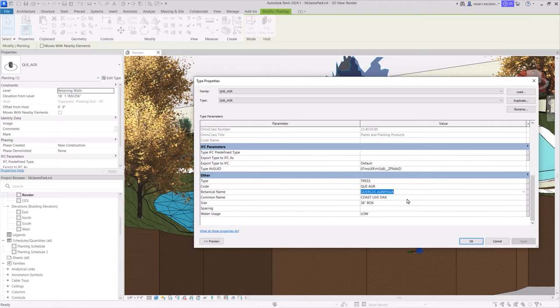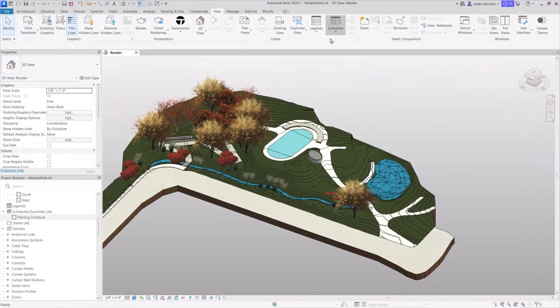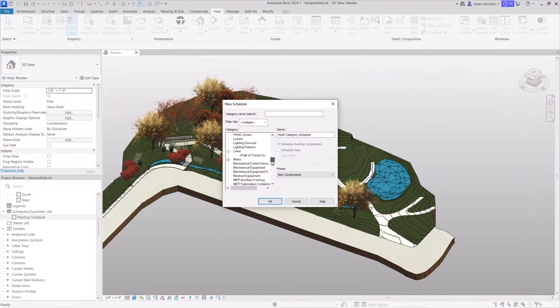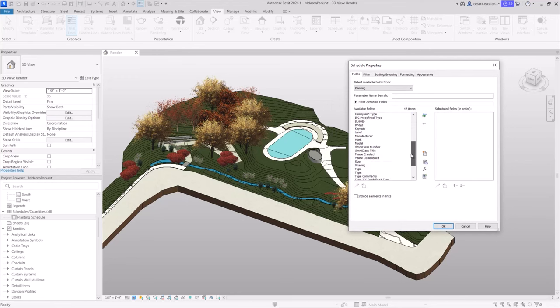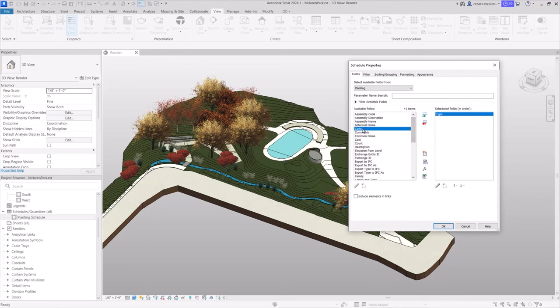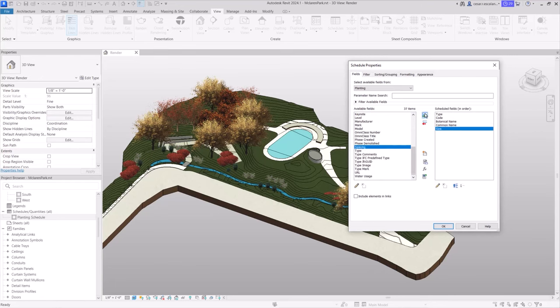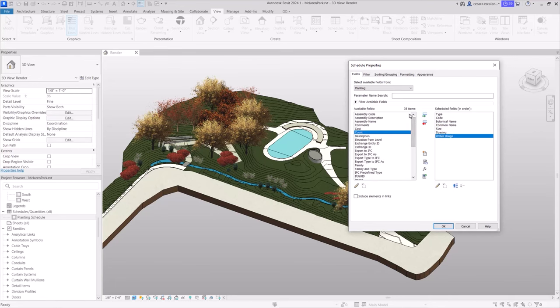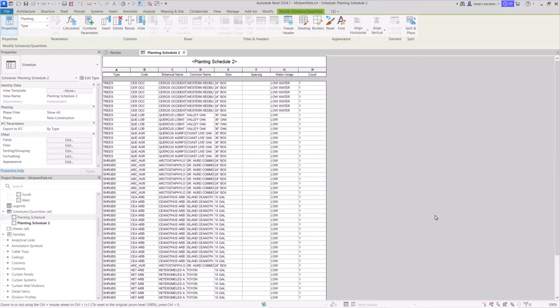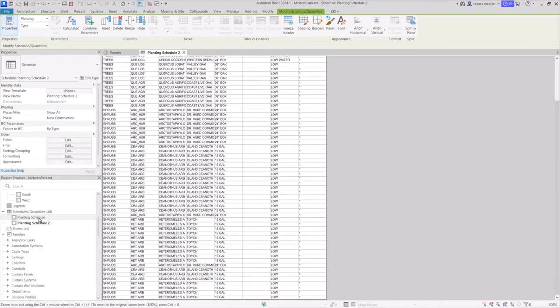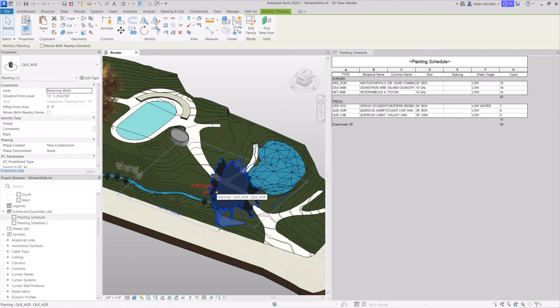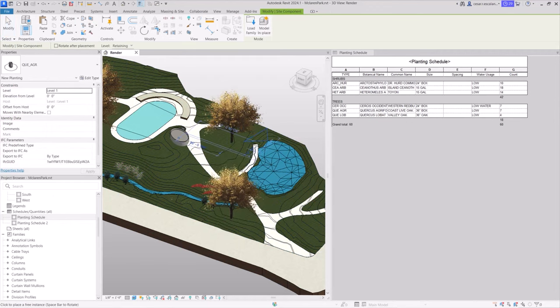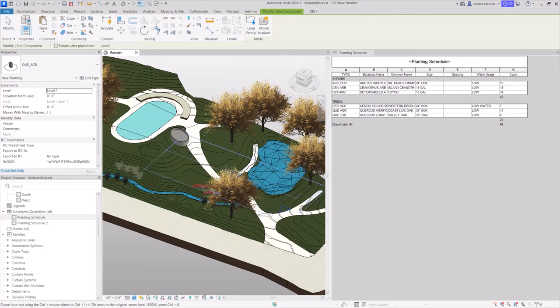Share parameters added to plant components allow you to communicate specifications about those elements to the contractor. You can create dynamic schedules that automatically update when changes occur in the model. These schedules present data in tabular format, allowing users to extract quantities, calculate materials, and review takeoff summaries. These parametric relationships ensure that modifications made to the schedules reflect in the model, streamlining project coordination and data management.